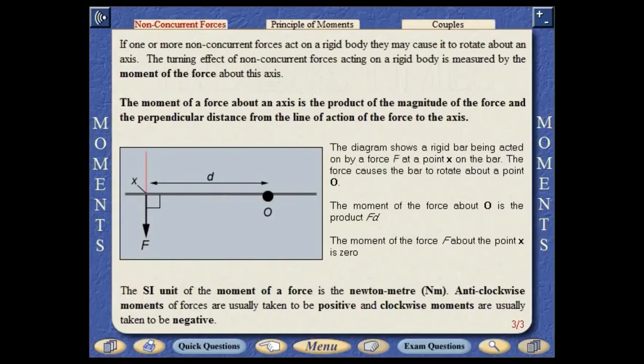If one or more non-concurrent forces act on a rigid body, they may cause it to rotate about an axis. The turning effect of non-concurrent forces acting on a rigid body is measured by the moment of the force about the axis. The moment of a force about an axis is the product of the magnitude of the force and the perpendicular distance from the line of action of the force to the axis.